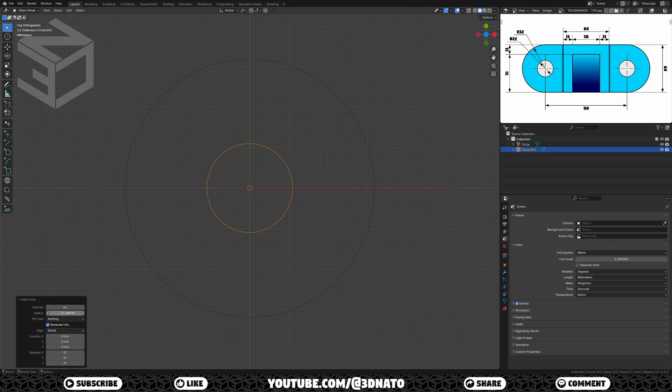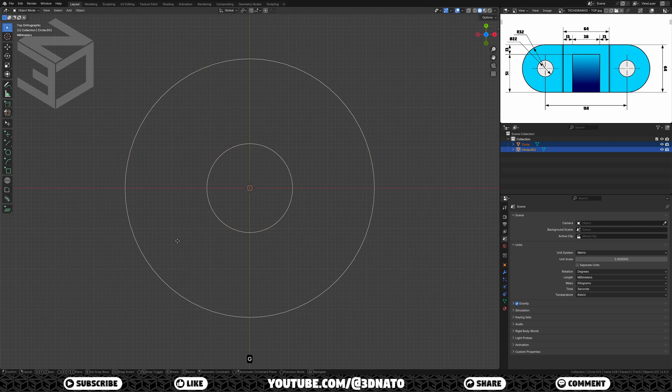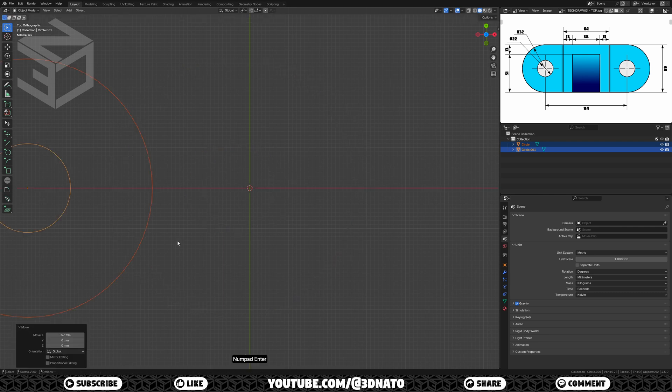Now let's place them. As they are 140mm apart, let's move them half to the left. To move them, press A to select all, G to grab, X to lock axis, type minus 57, and enter to confirm.